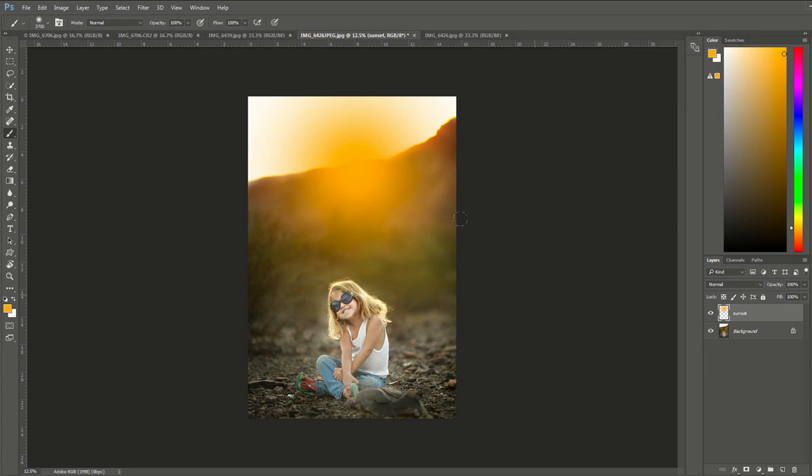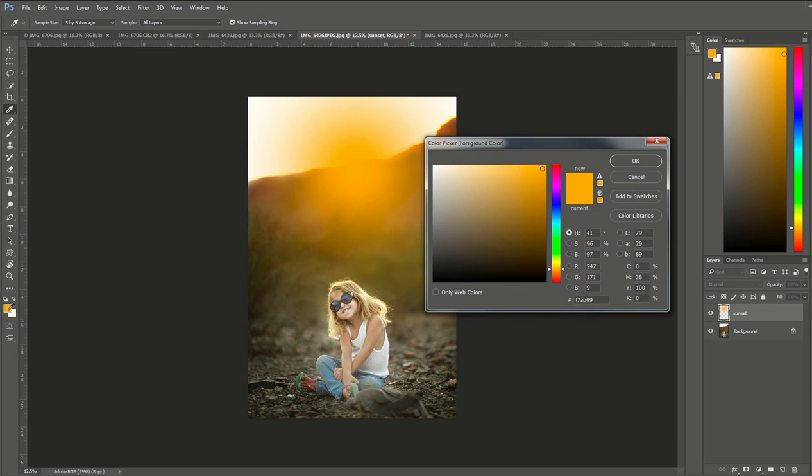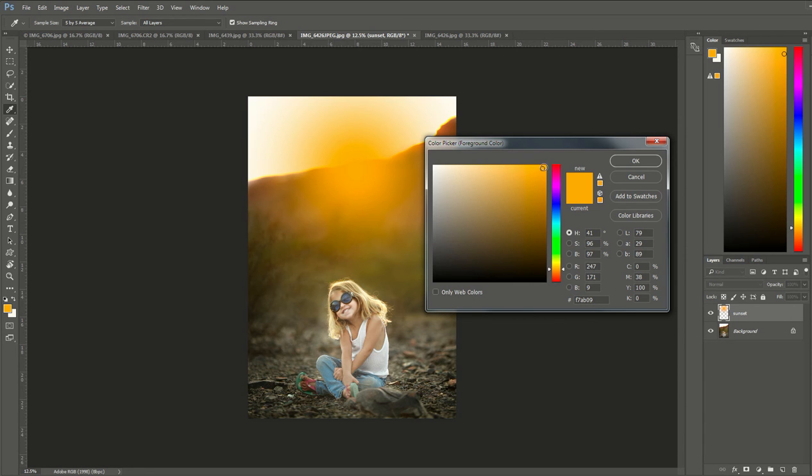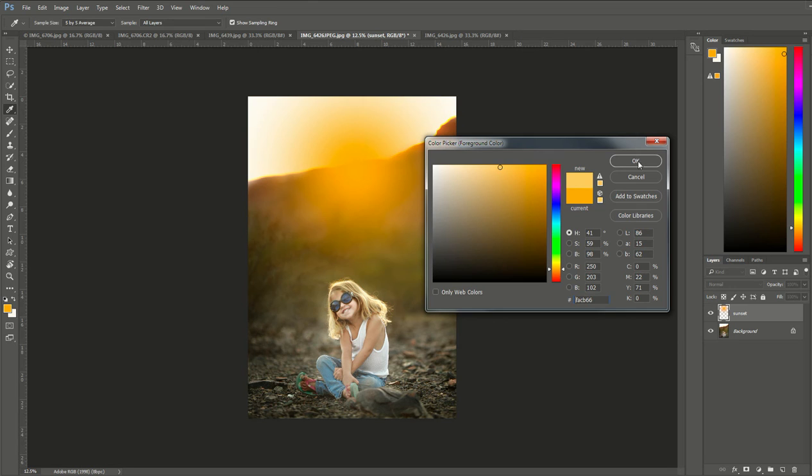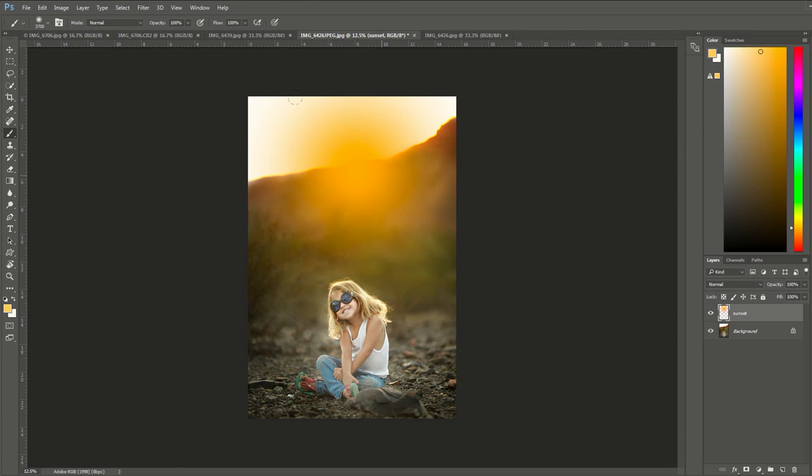Next, we're going to go back to that color tab, that orange we selected before, and double-click it again. This time we're going to keep the same color palette, but choose a color that's slightly lighter than that first bright orange. I'm just going to come over to the left a little bit, select another color from that palette, and click OK.